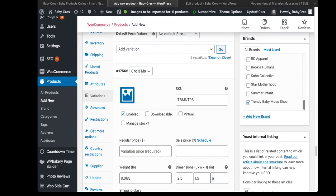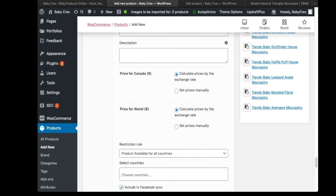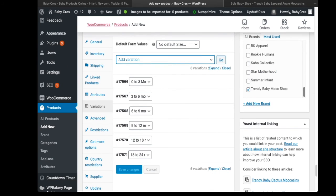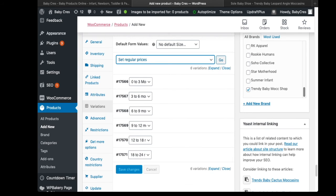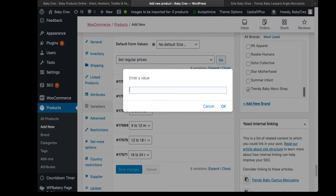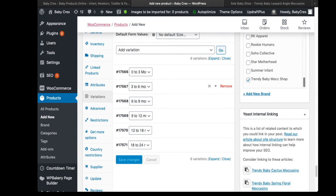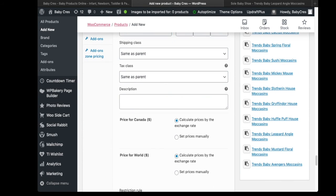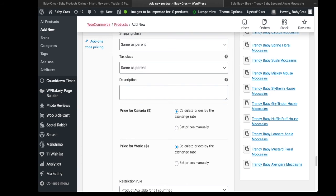Once all the SKUs are added, the next step is to add prices. Click the 'Add Variation' dropdown again, scroll to Pricing, and click 'Set Regular Prices', then click Go. Set the price — in our case it's $35. If you click one of the variations you'll see the regular price has been set and everything is calculated by the exchange rate.